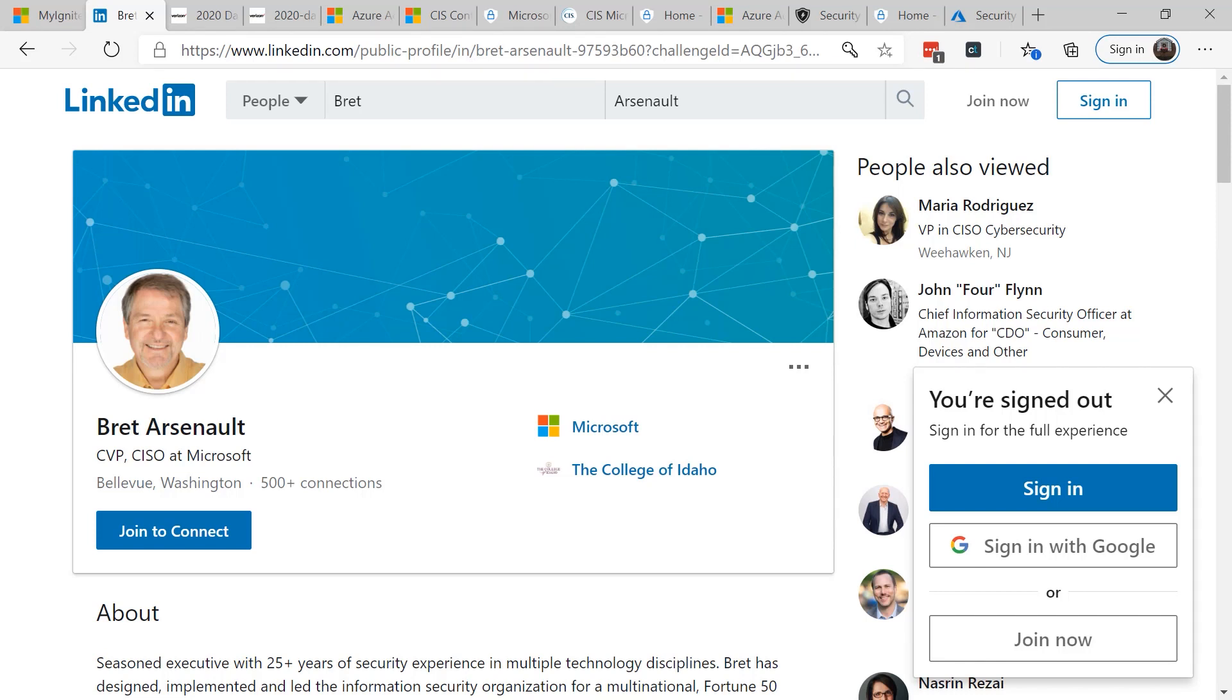Brett's been working for Microsoft for over 30 years. During that time, he's moved from senior engineer to now corporate vice president and chief information security officer.